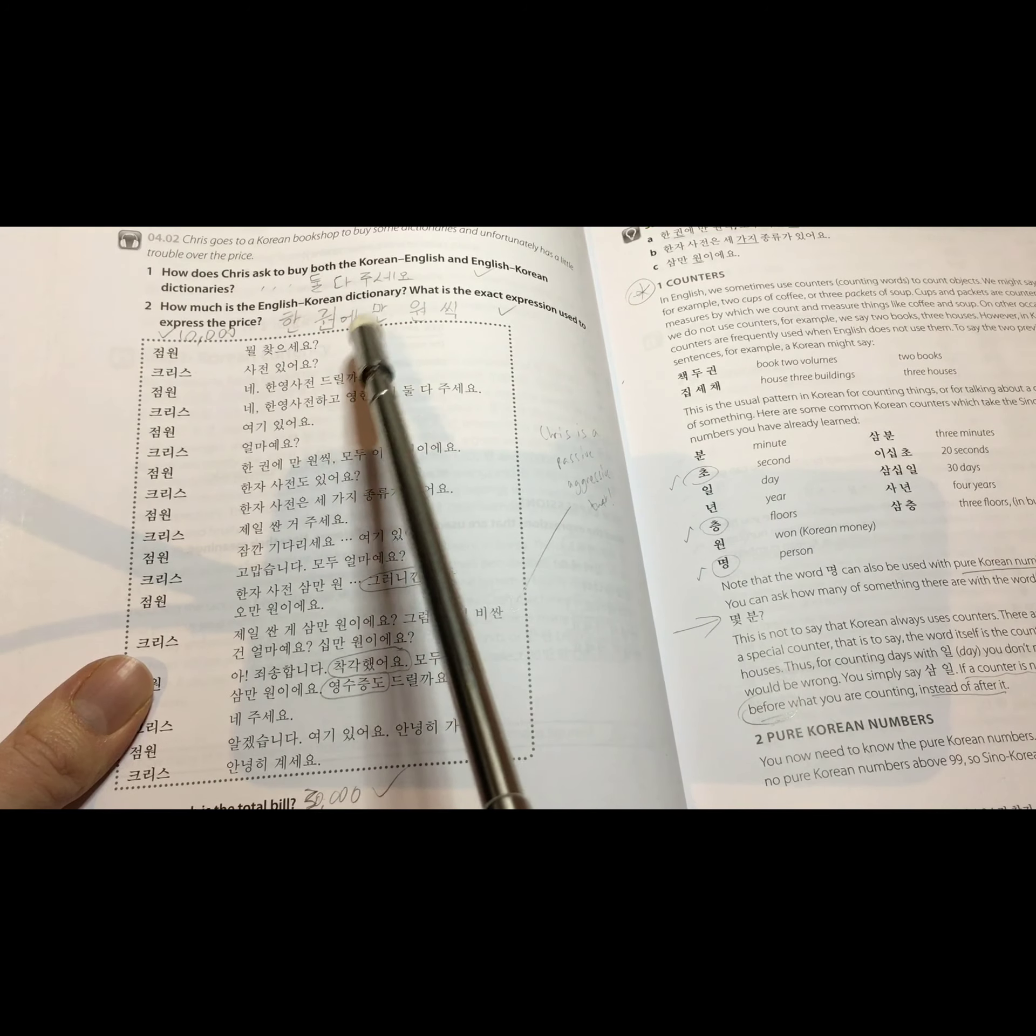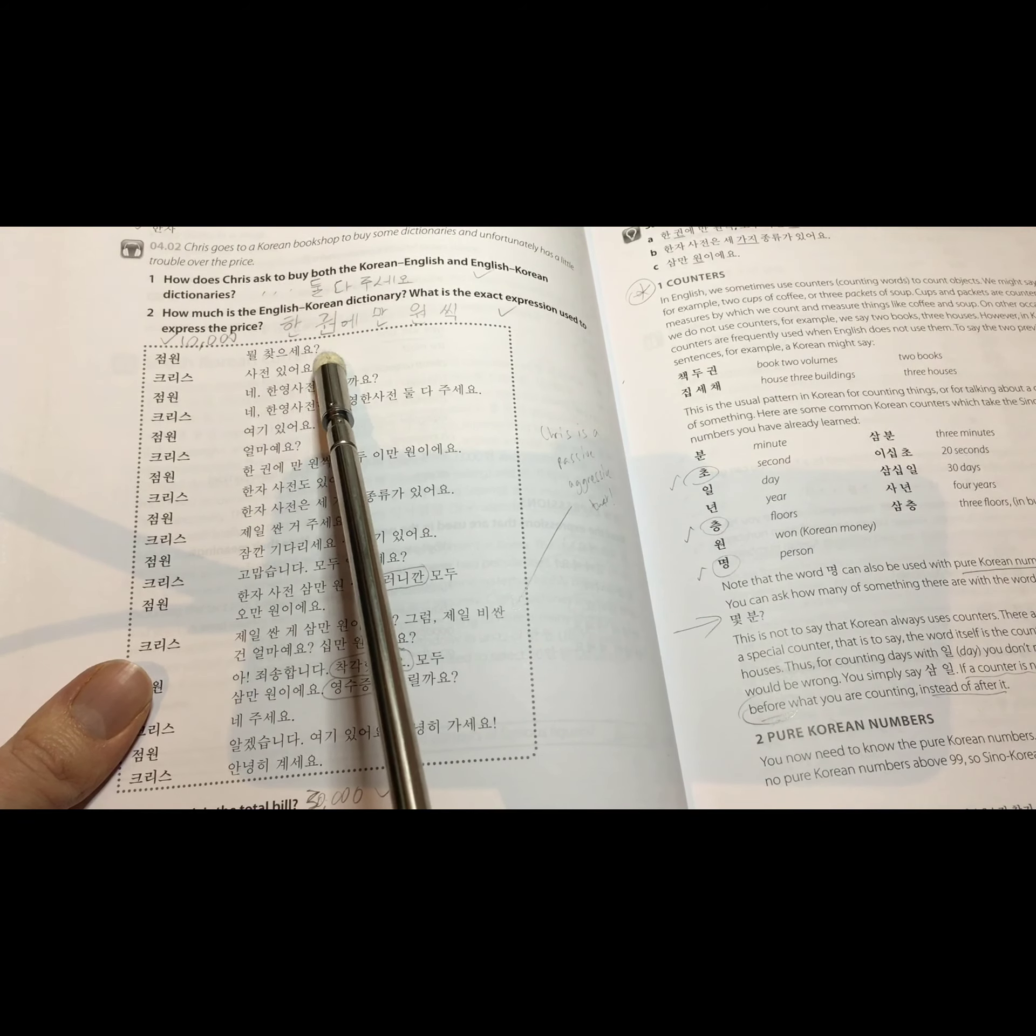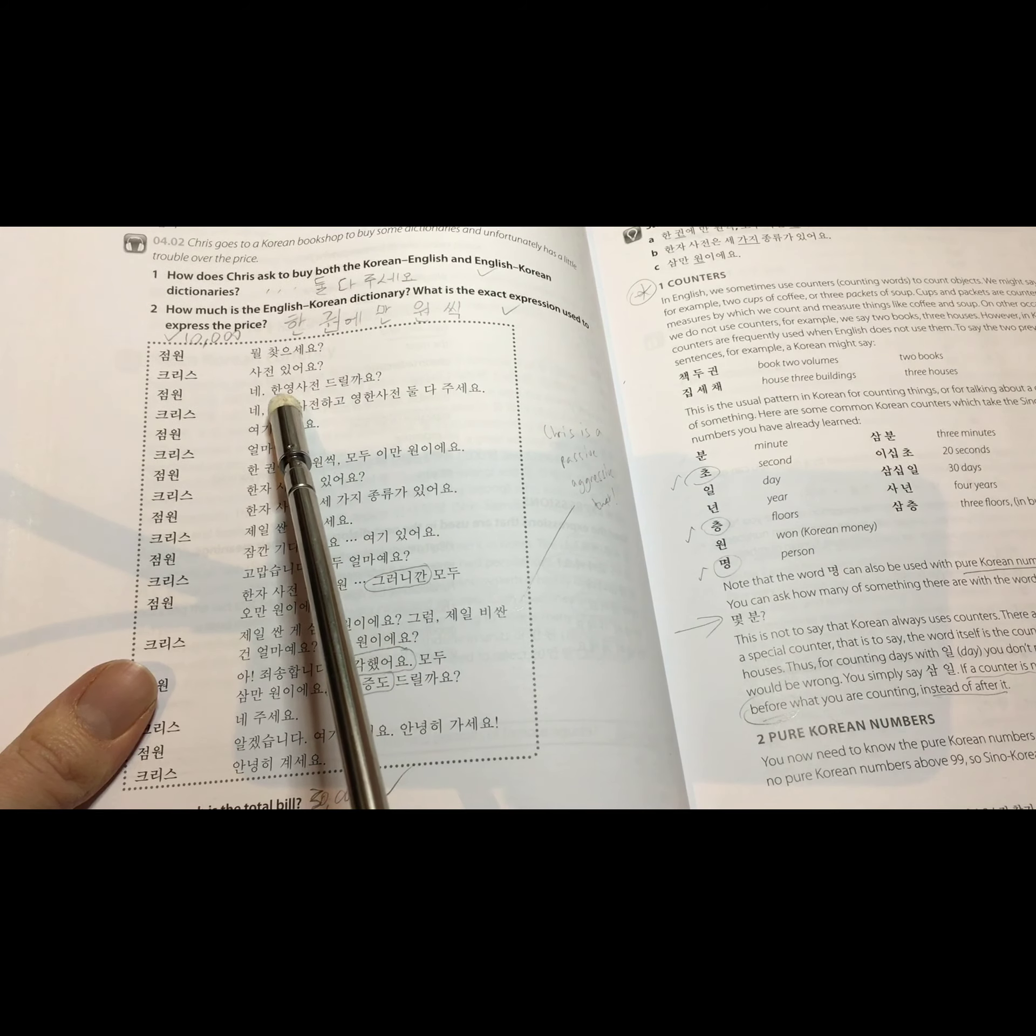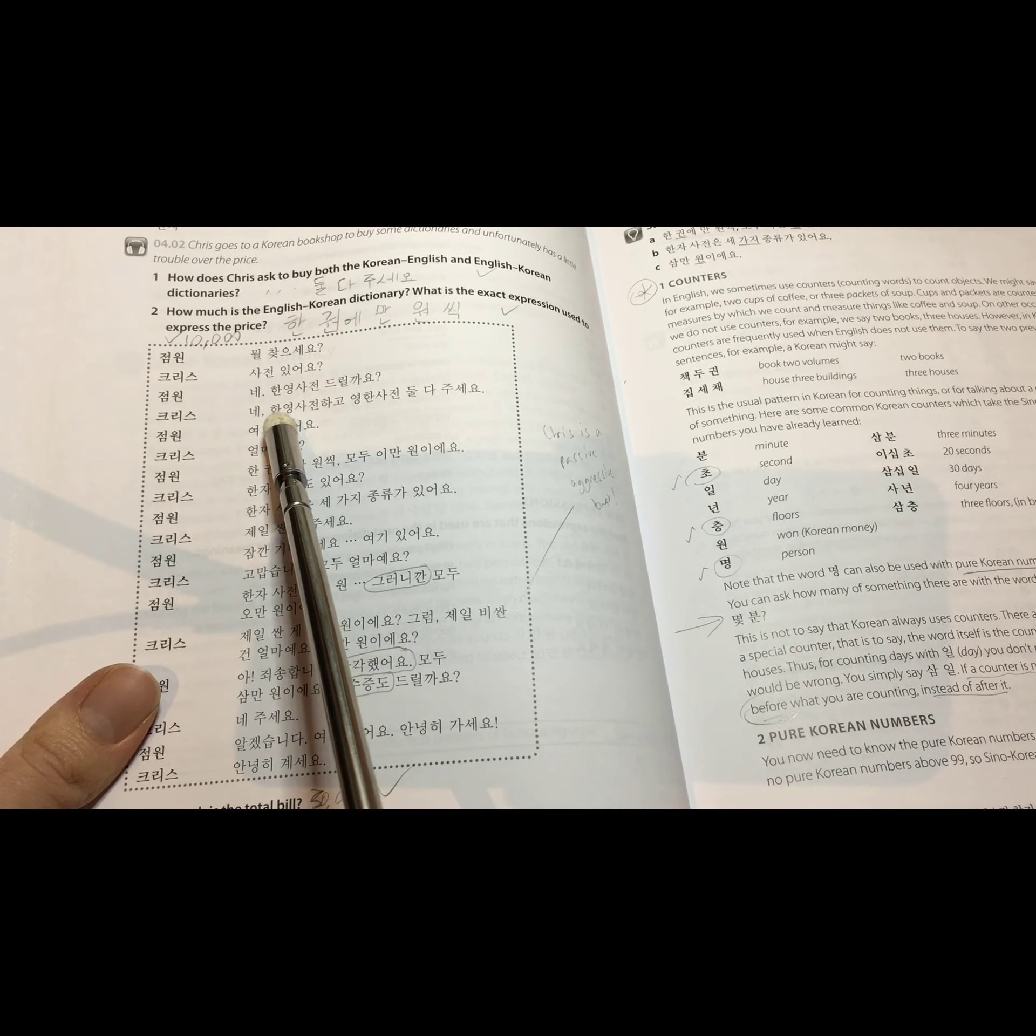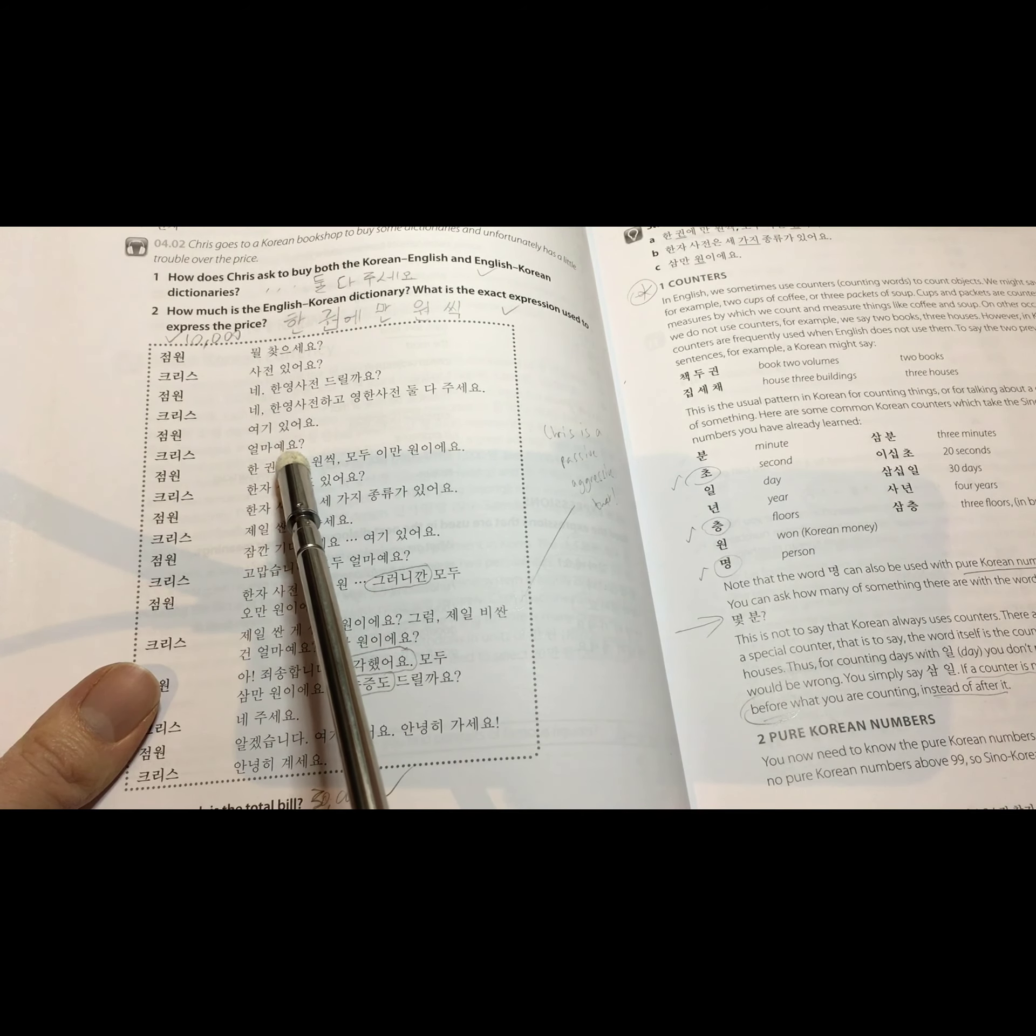So, for you to understand what was being said. As Chris comes into the shop, John Won says, What are you looking for? 뭘 찾으세요? Chris replies, 사전 있어요? Do you have any dictionaries? Do you want a dictionary from Korean into English? To which Chris replies, Yes. 한영 사전하고 영한 사전 둘 다 주세요. I would like both a Korean into English and an English into Korean. Please give me both. 여기 있어요. Here you go. 얼마에요? How much is it?